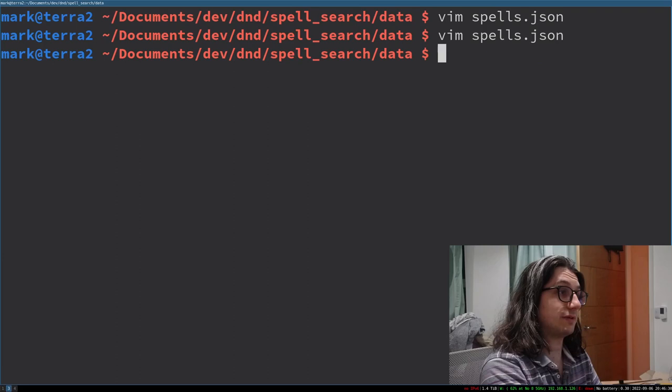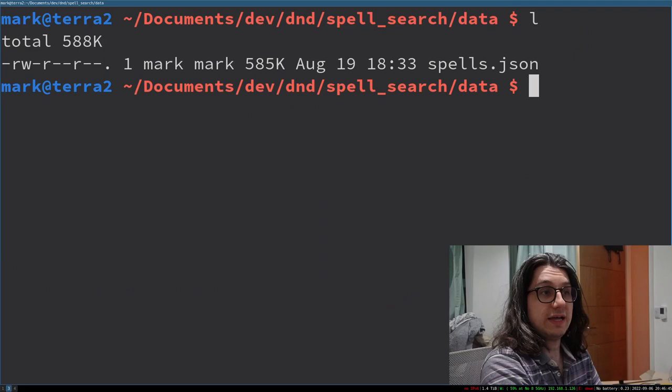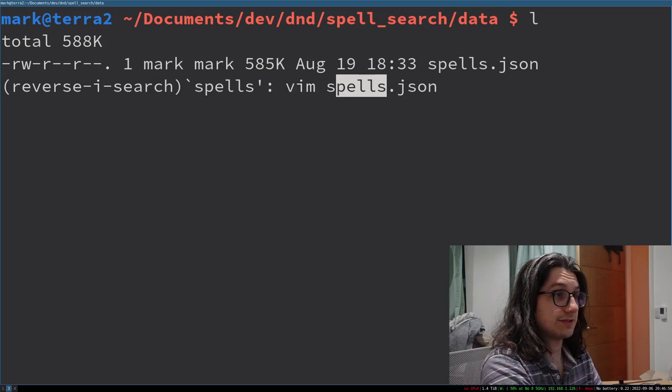I go back there and I want to edit this file. What I know in my history I can just start typing s-p-e-l-l-s. Wow. Vim and it's already there. Done. Cool.